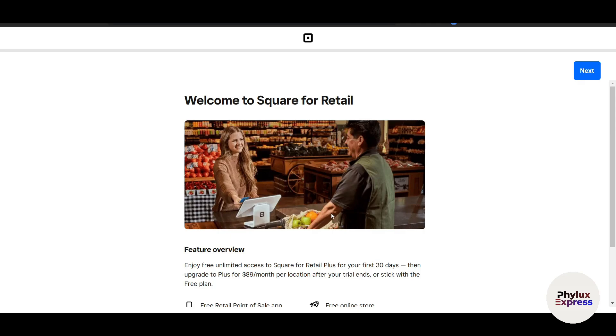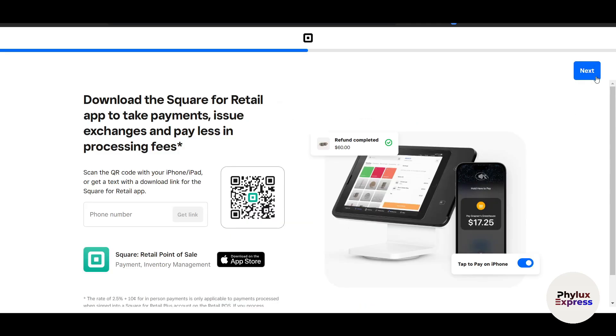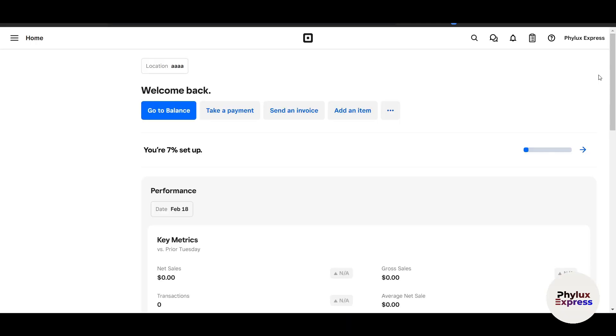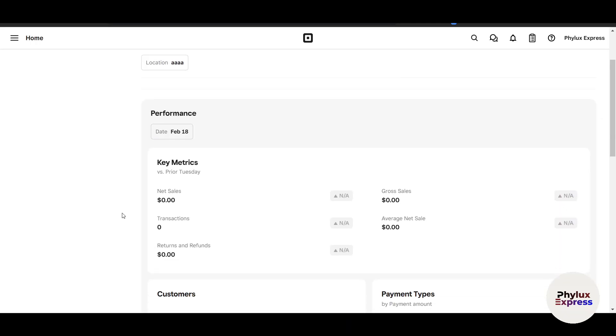Here it says 'Welcome to Square for Retail.' Now let's click on Next. Now download the Square for Retail app to take payment. This is Square for Retail. There's one more application which is called Square POS. Here you have to enter your phone number or just download this app. Once you click on Download here in the Transactions section, you can see everything.